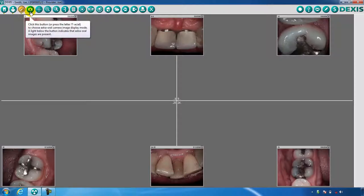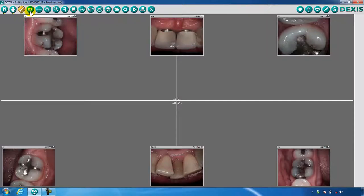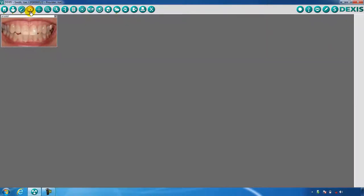The fourth icon takes you to the DexImage extra oral screen, or facial screen, represented by the camera icon. In this screen you will have the opportunity to import your patient's photos, such as full face and smiles.